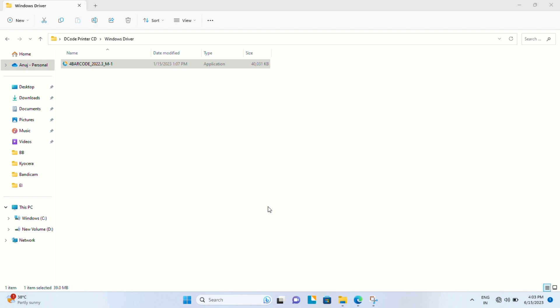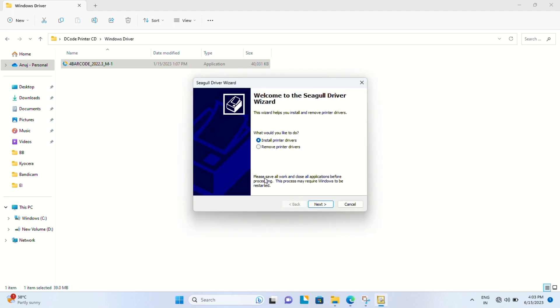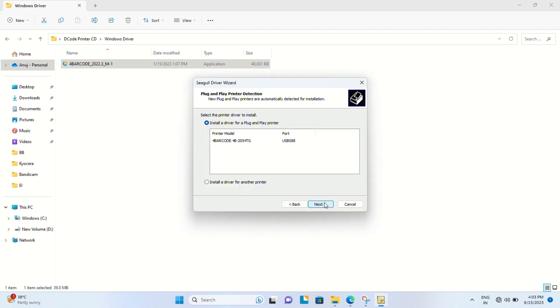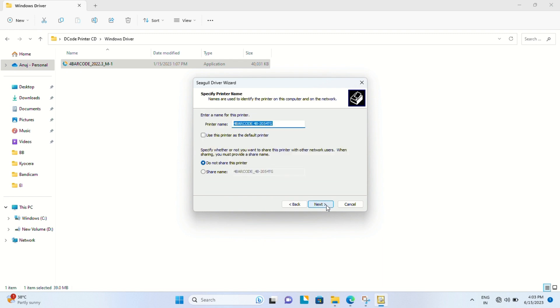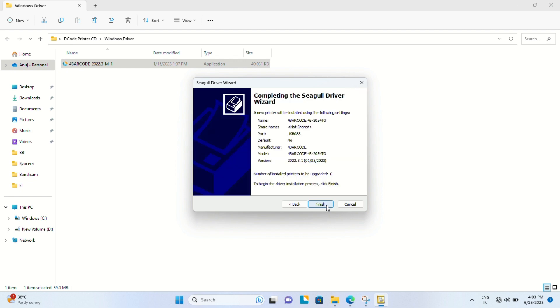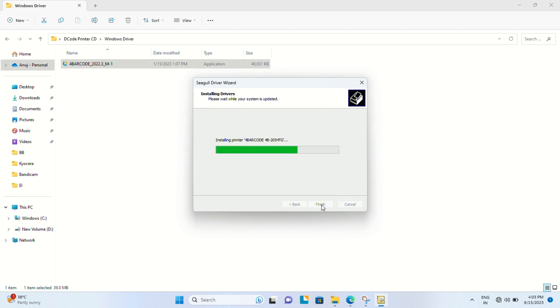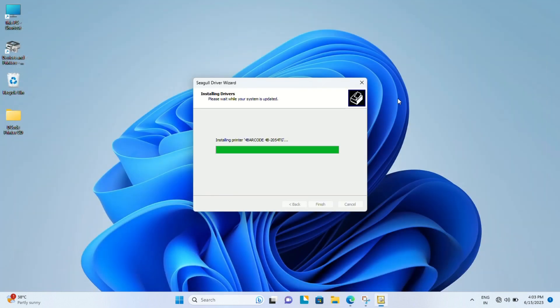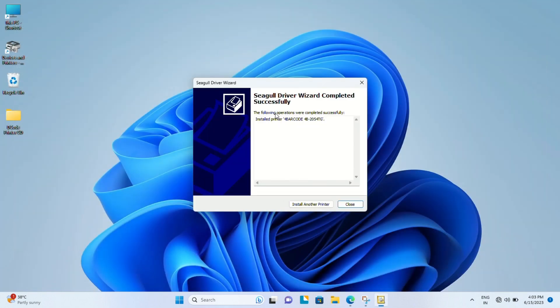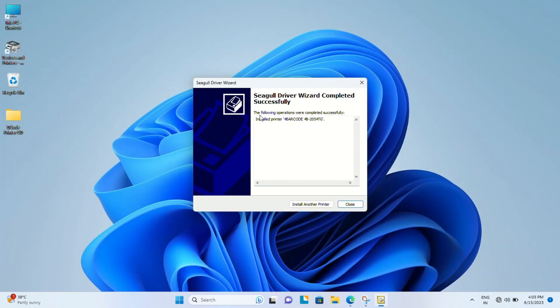We have to wait for the window to pop up - this is our install wizard. Let's click Next. This is the default printer name - you can leave it as is or rename your barcode printer as per your convenience. Let's click Finish and wait for the installation to complete.